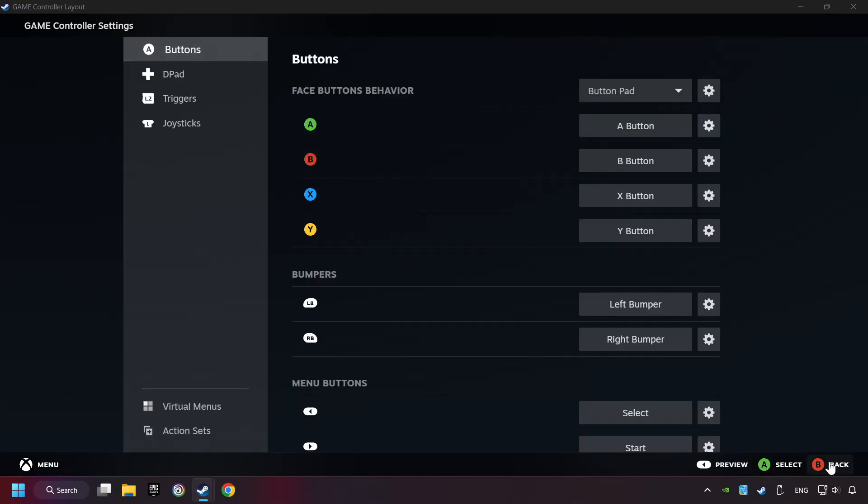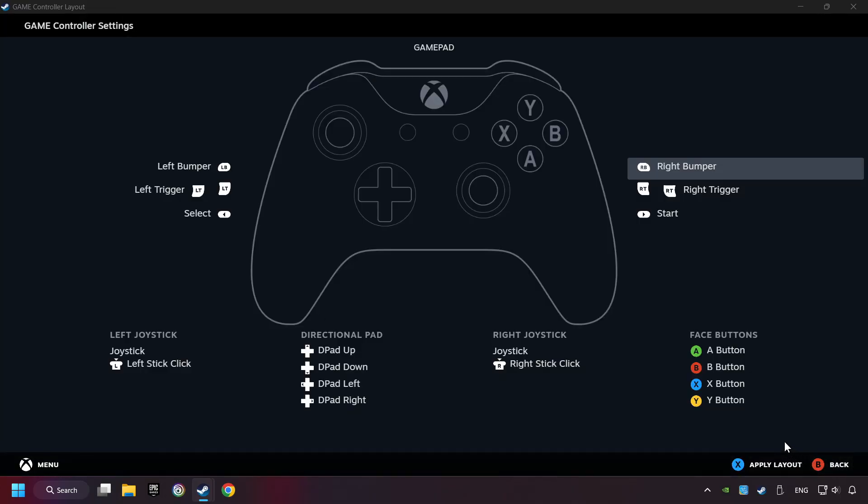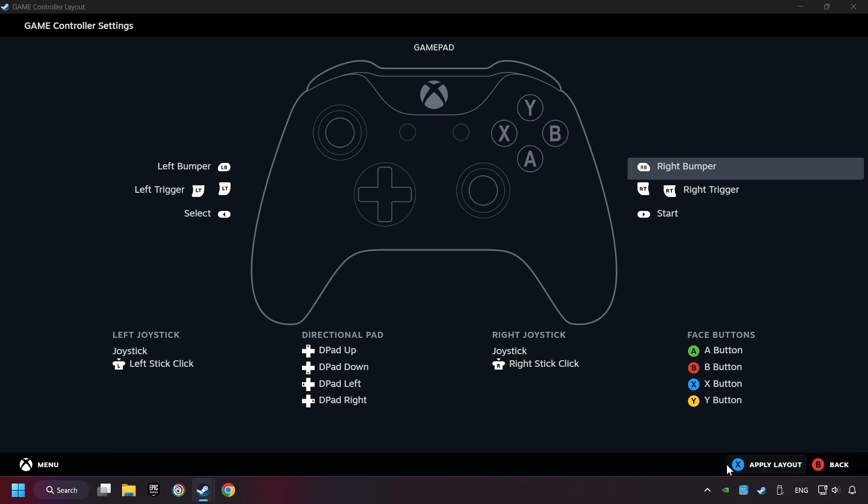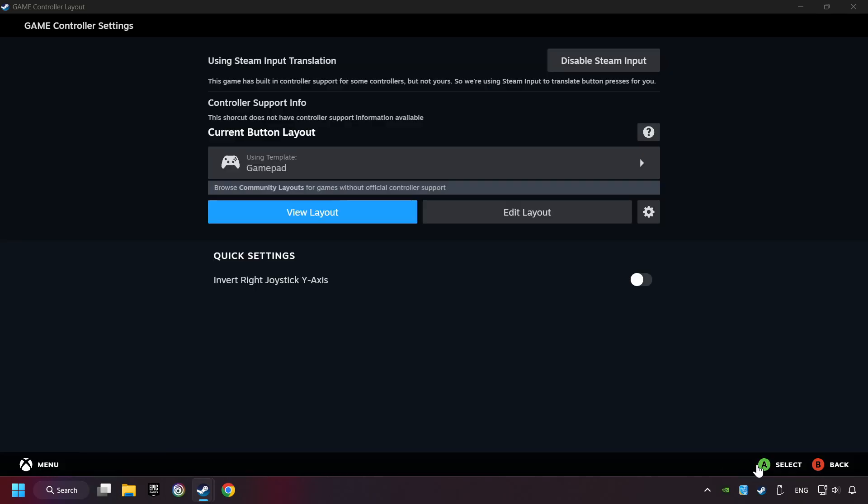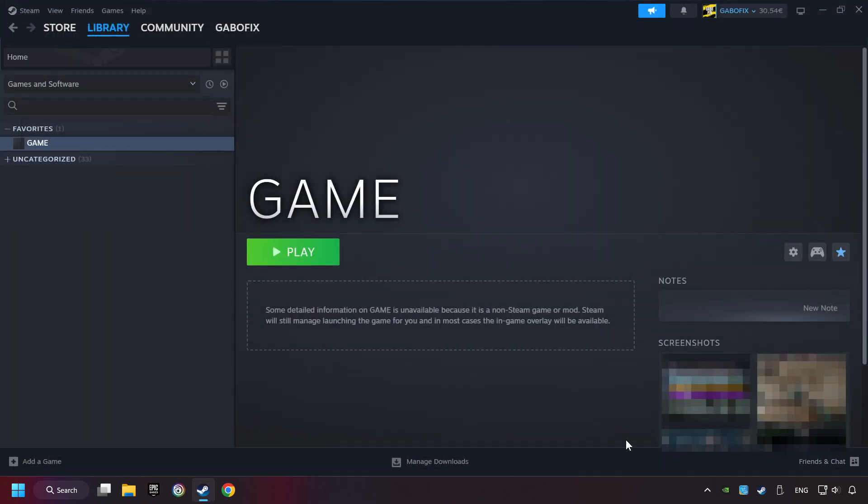Go back. Click. And apply Layout. And go back one more time, and finally you're ready to play the game.